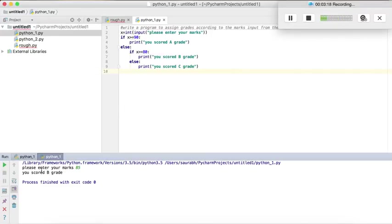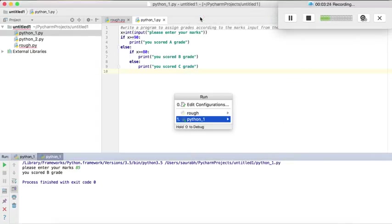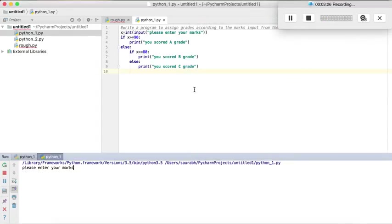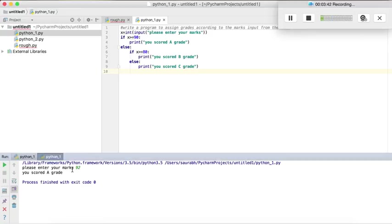Therefore it is displaying that I have scored a B grade. Let's again run the program. Please enter your marks, so my marks suppose this time is 92. So since my marks are above 90, therefore your score is A grade.